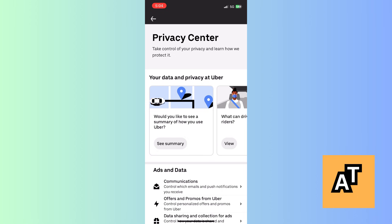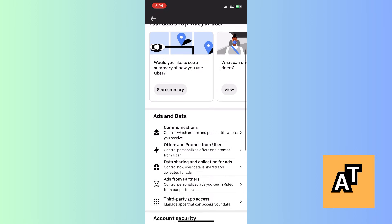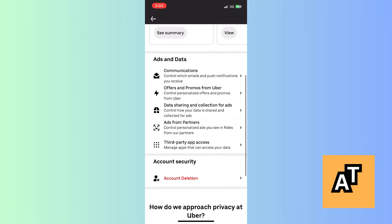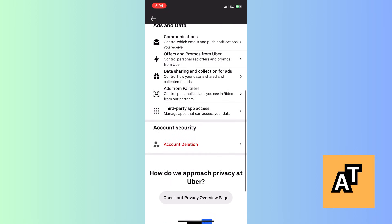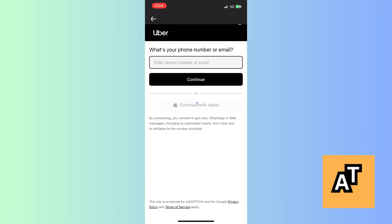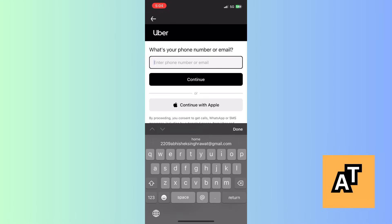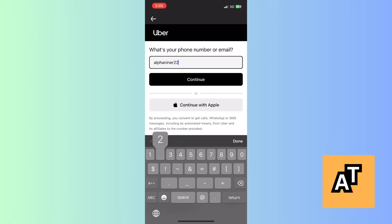After opening this page, you have to scroll all the way down and click on account deletion option. It will take you to a page where you have to fill your mobile number or email.